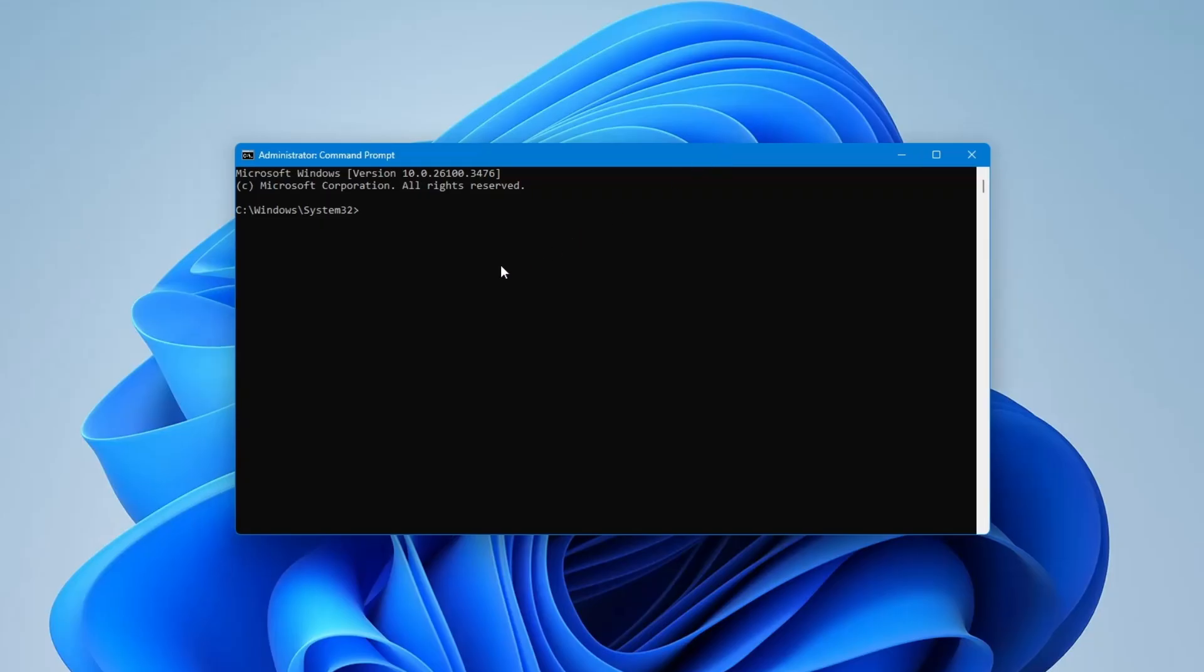Now that the Command Prompt window is open, type the following command: sfc /scannow. That's SFC space forward slash scannow. Then press the Enter key on your keyboard.